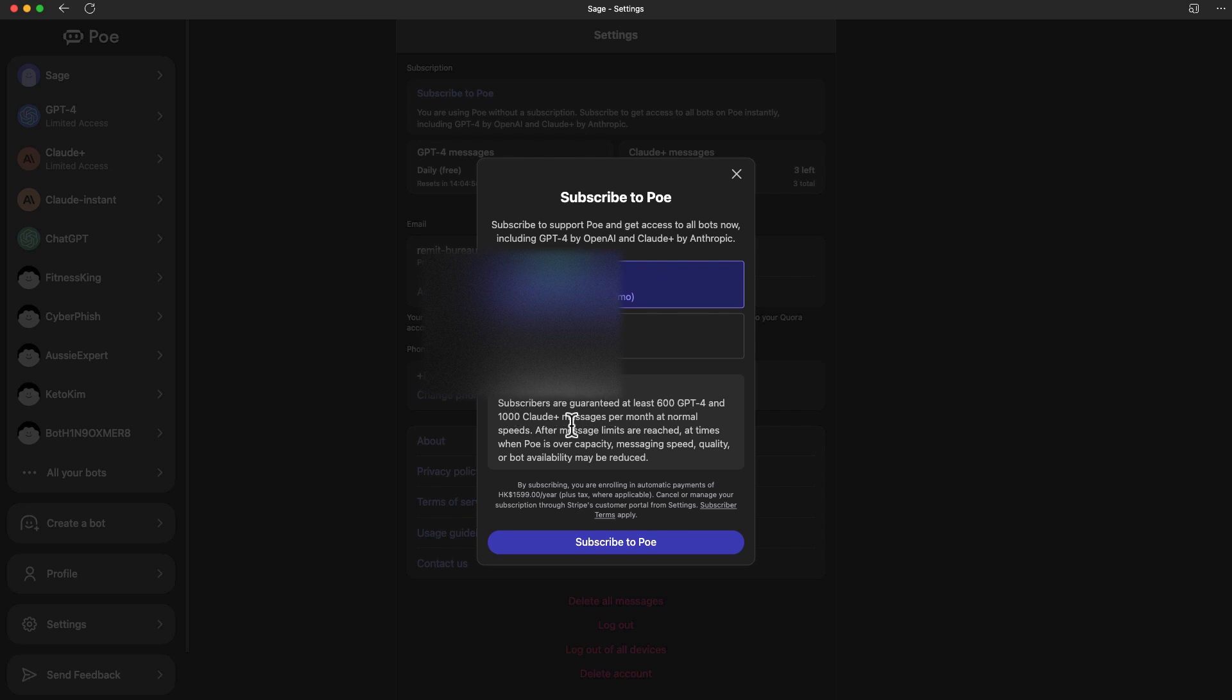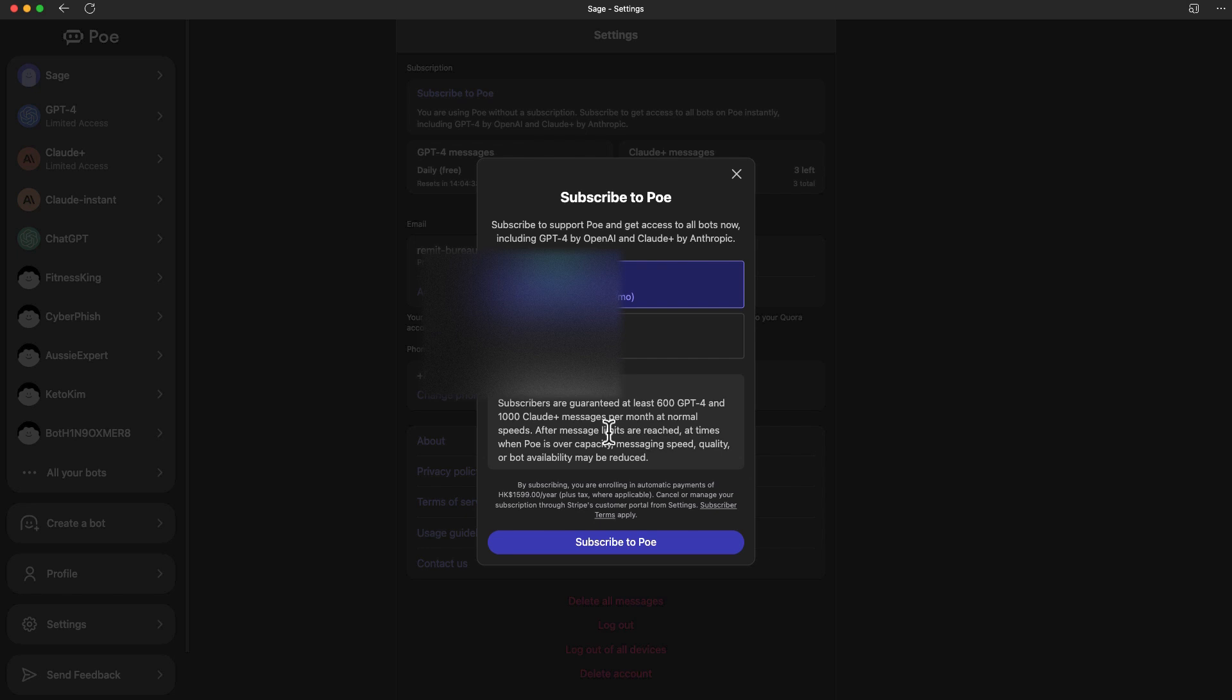After that, they will still allow you to input the message, but the time is going to be a bit slower. I think that's still fine. This is really up to you if you want to use ChatGPT-4 or Cloud Plus. Some people might just be happy enough to use ChatGPT or the Cloud Instance. This is really up to you.